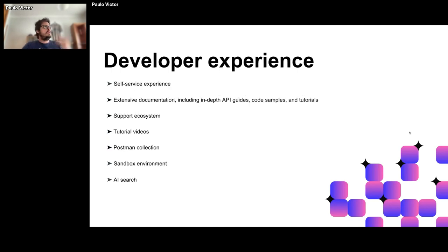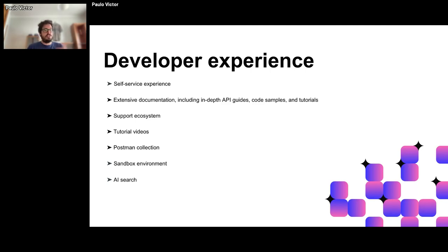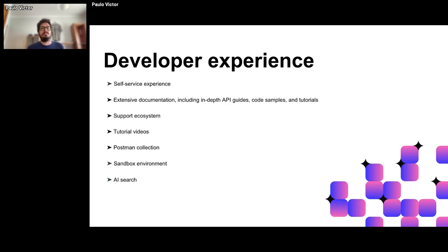Now let's deep dive into the developer experience, the main subject of this presentation. At Monite, we use a CMS tool provider that offers many features to help us achieve the best developer experience. We use the maximum of these features, potentialize our content for them to work well, and customize them for our audience's needs.